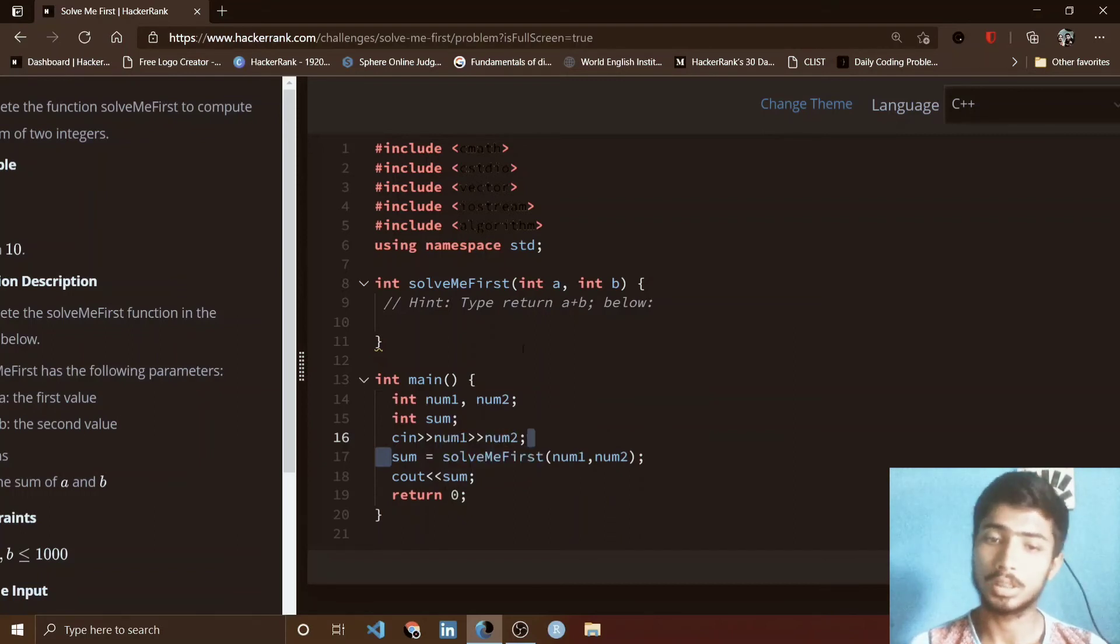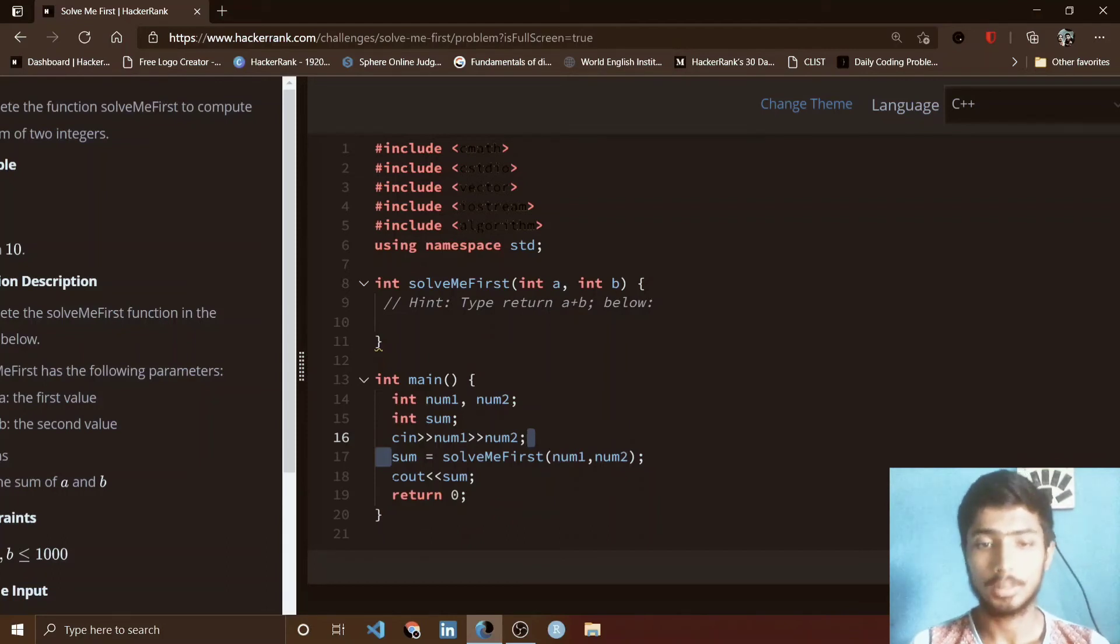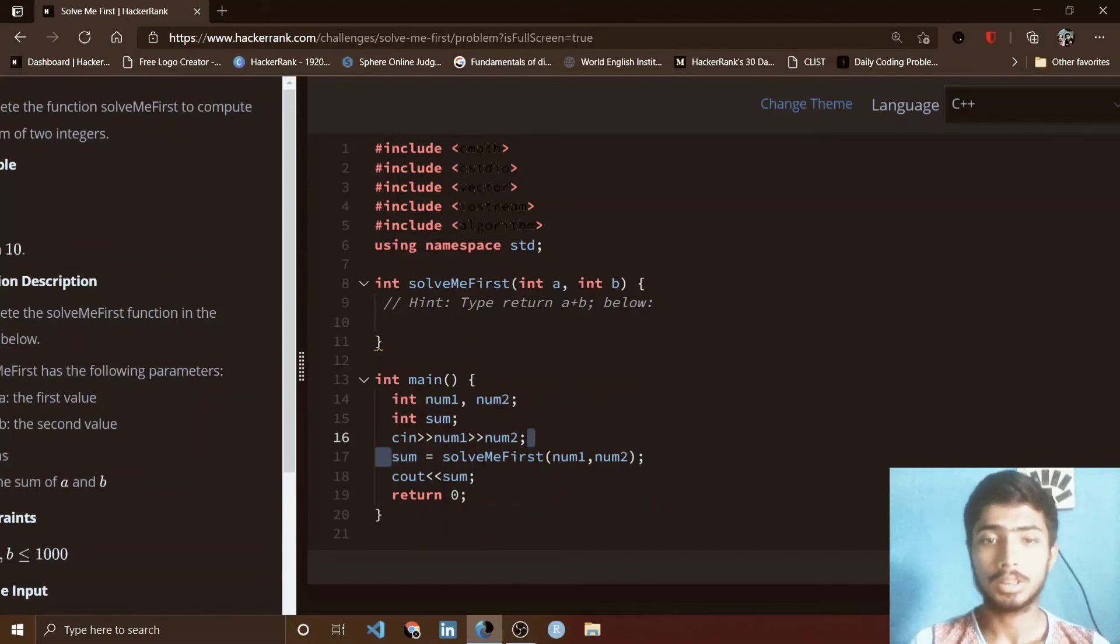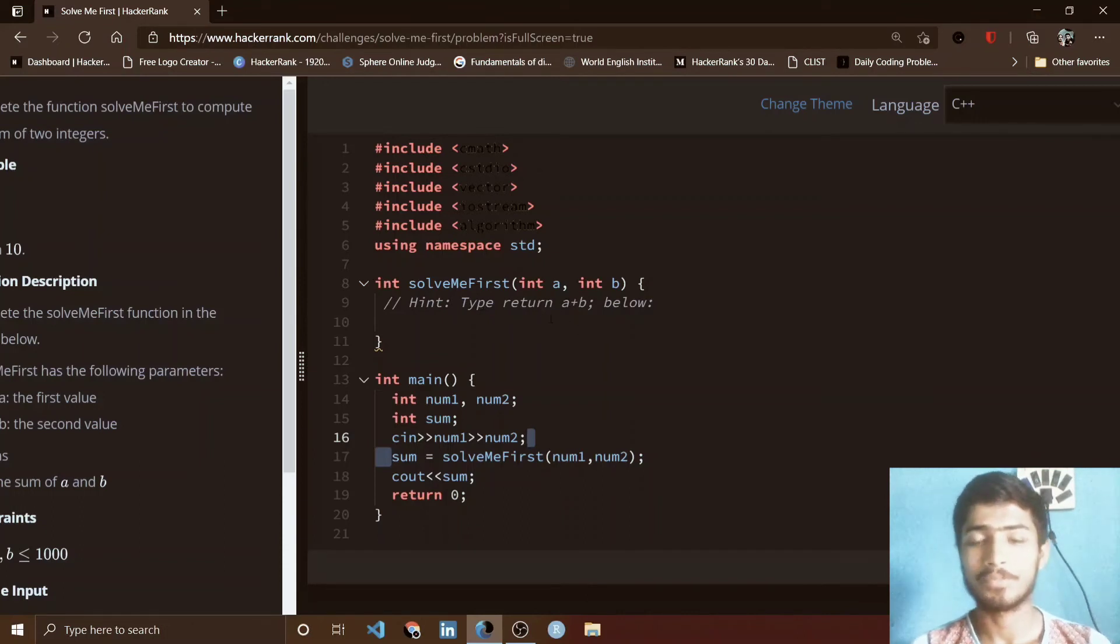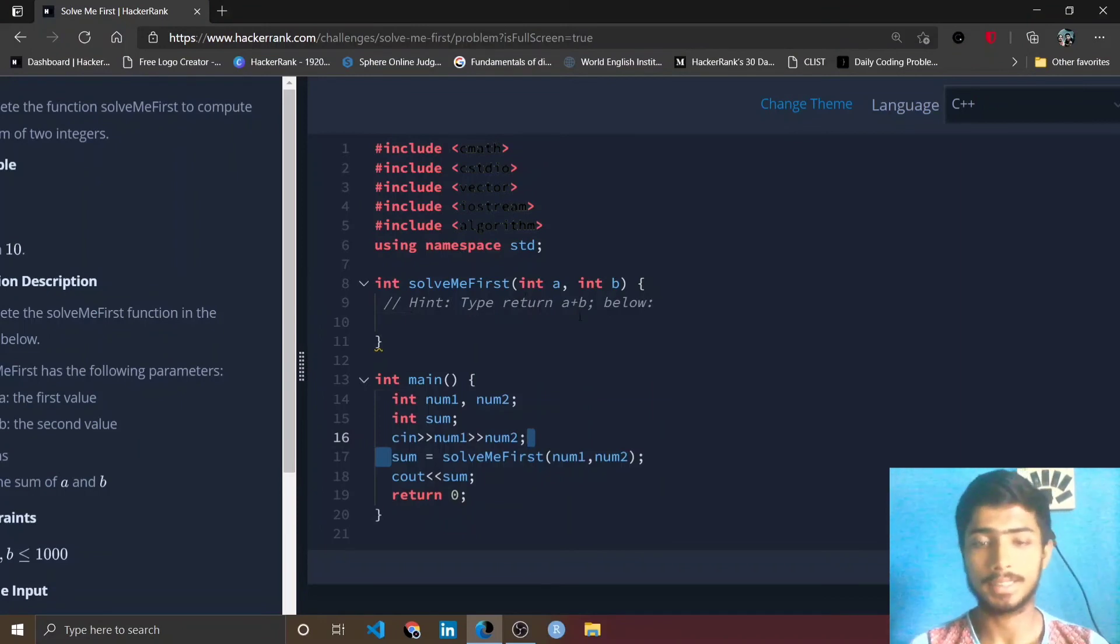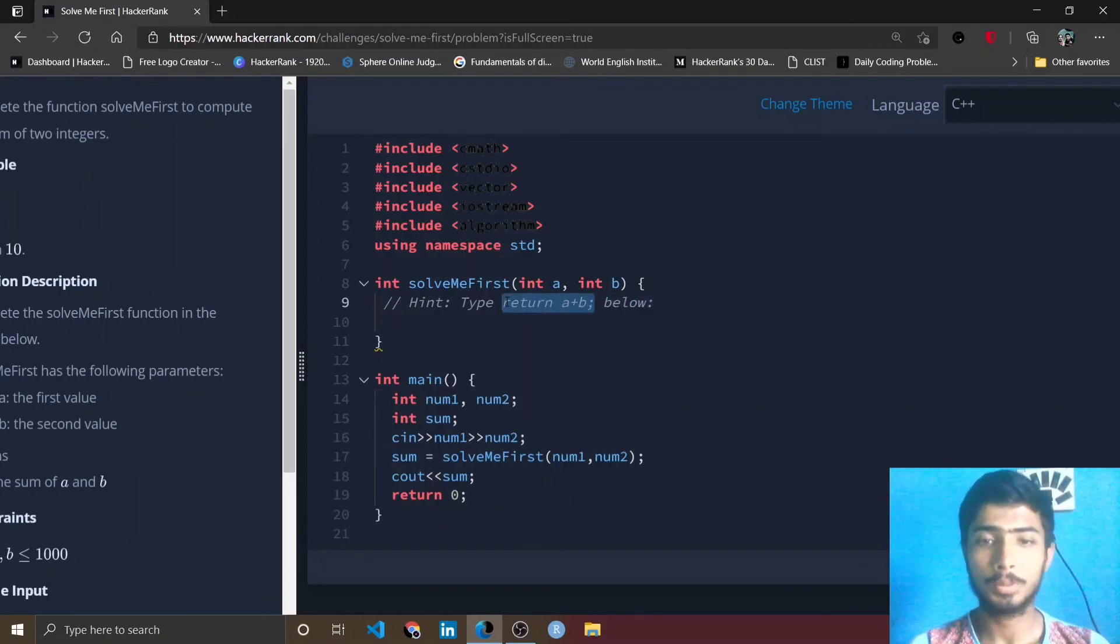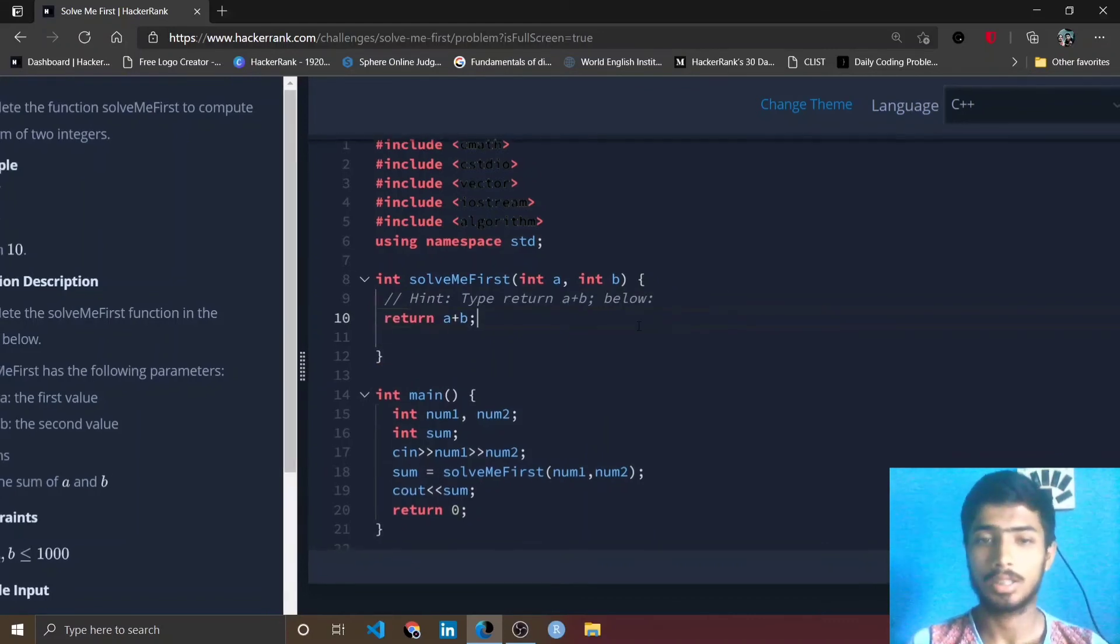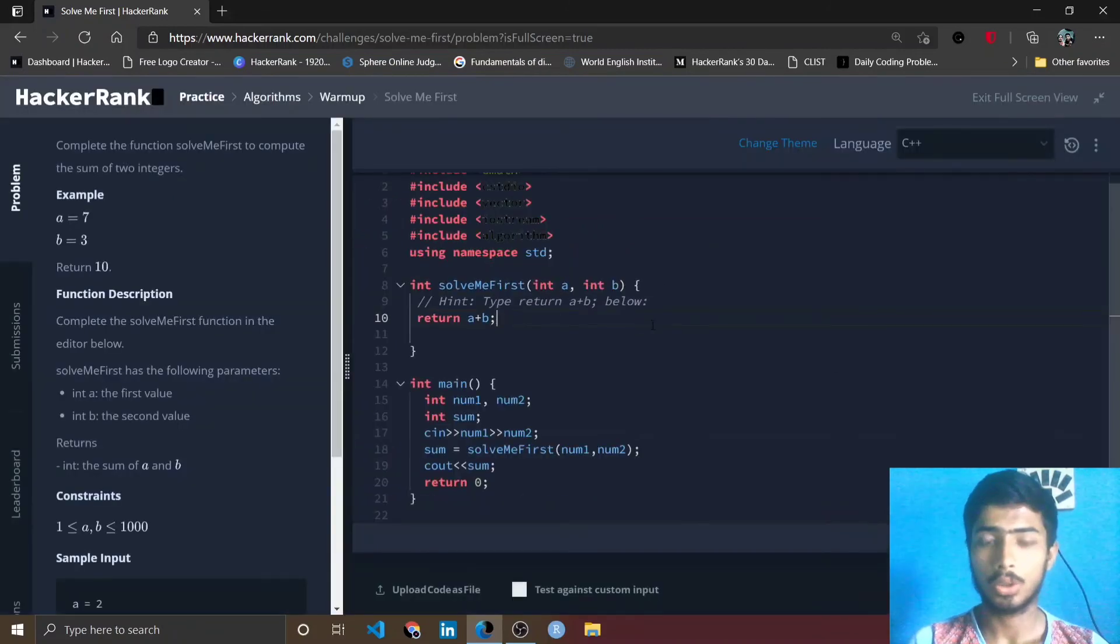That means you have to return the sum of these two integers in this sum variable, and finally this sum is returned. Here one hint is present: type return a plus b. That means for this first problem, HackerRank tries to help you and they give you a hint for solving the problem. So you simply copy this return a plus b and paste it after this comment. That's all, this problem is solved.